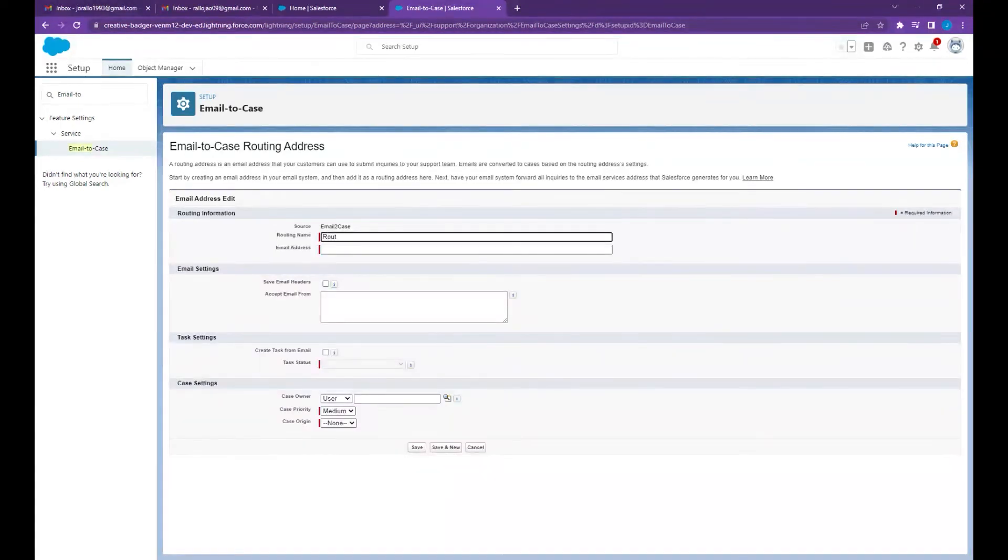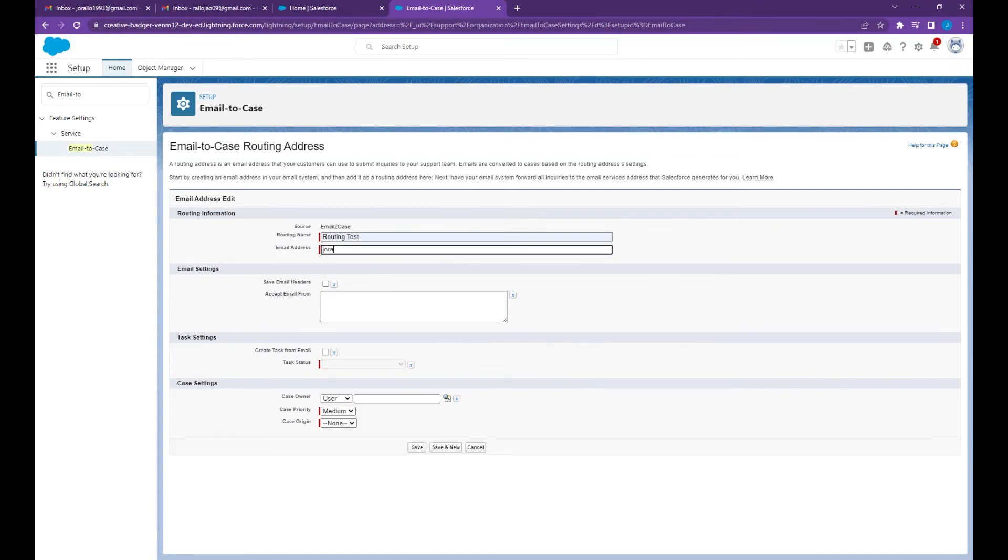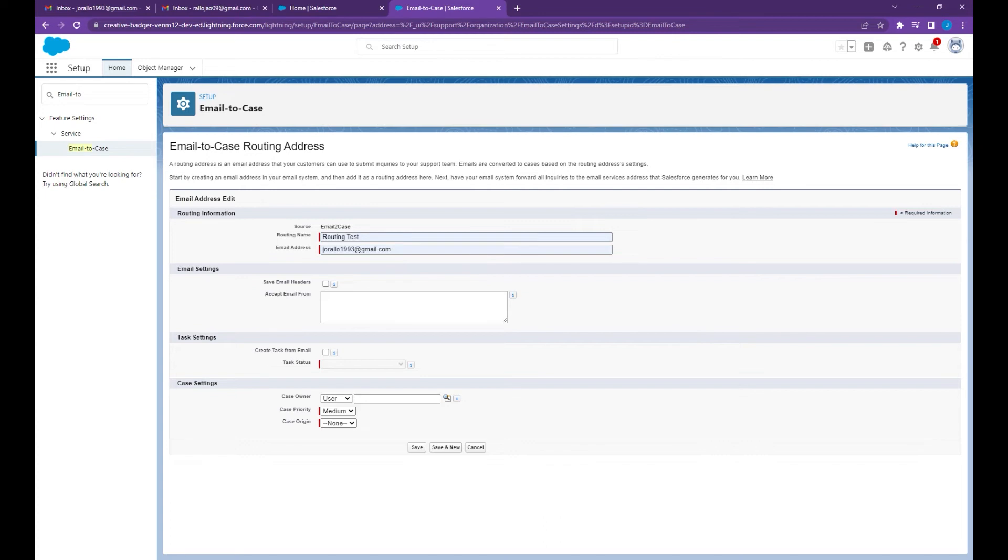If you want to create a task when an email has been received or the case has been created, you can enable this create task from email by checking this box and select a task status, but for this video I'm going to leave it as is.